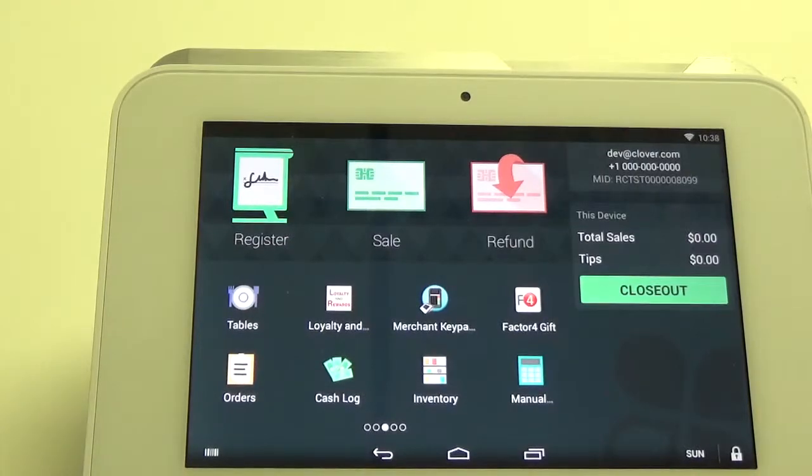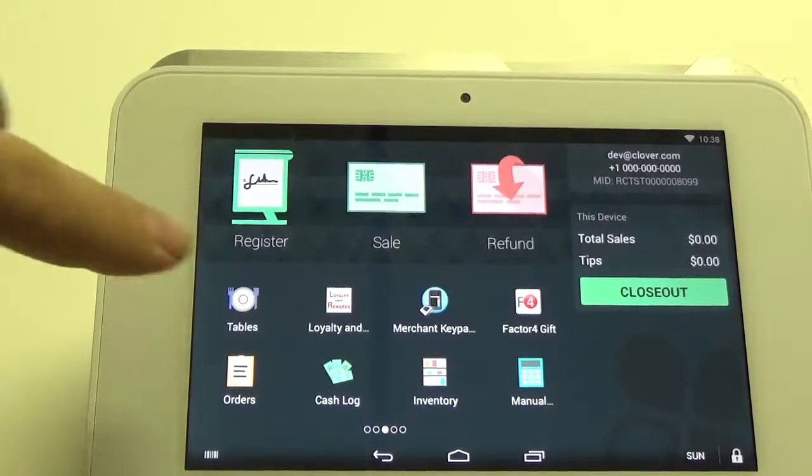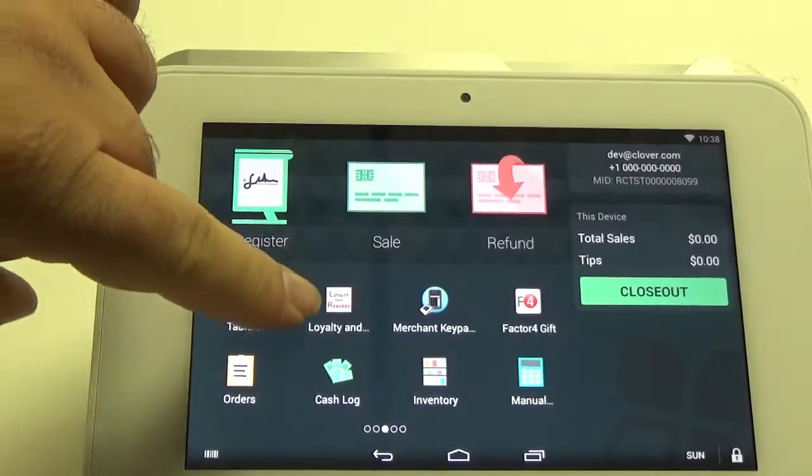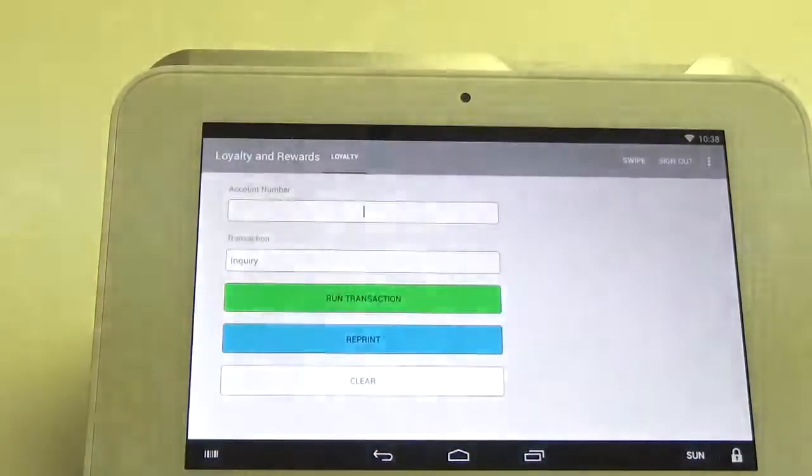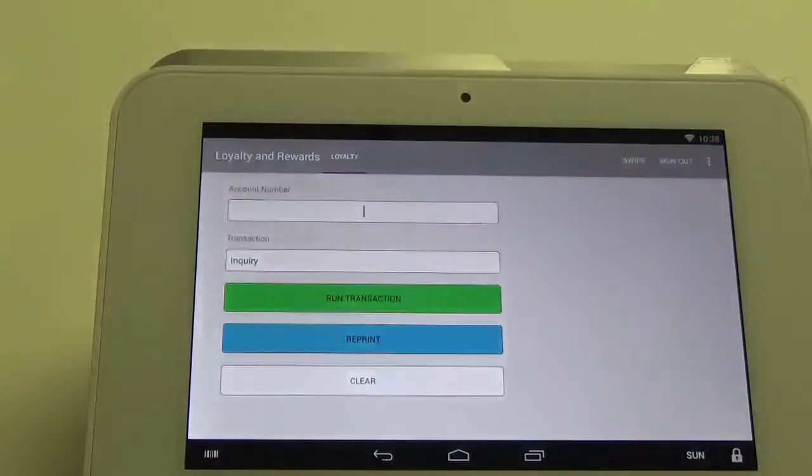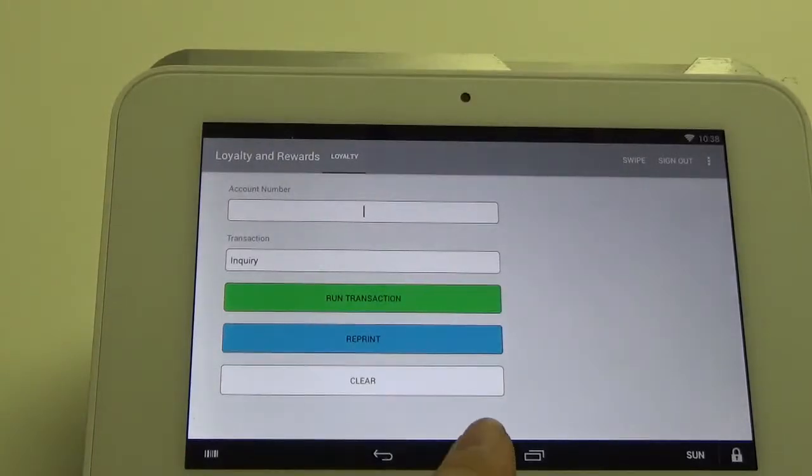The first thing you want to do is make sure you're logged into the loyalty and rewards app. As you can see, I'm logged in.